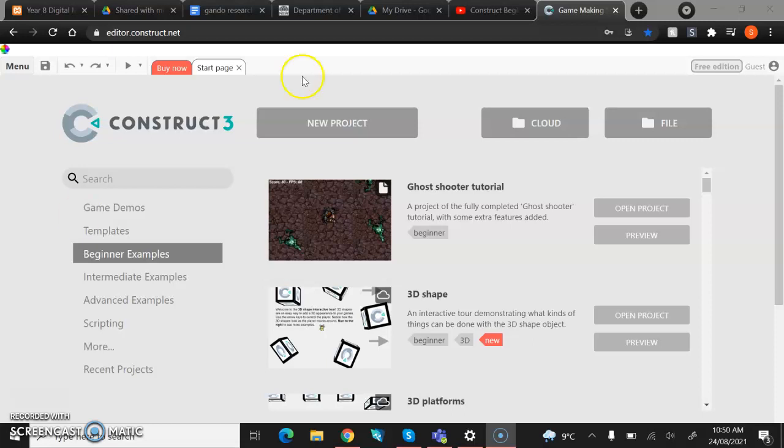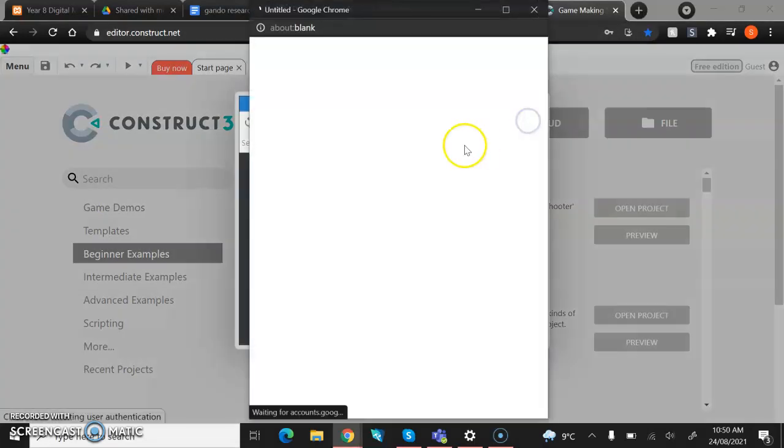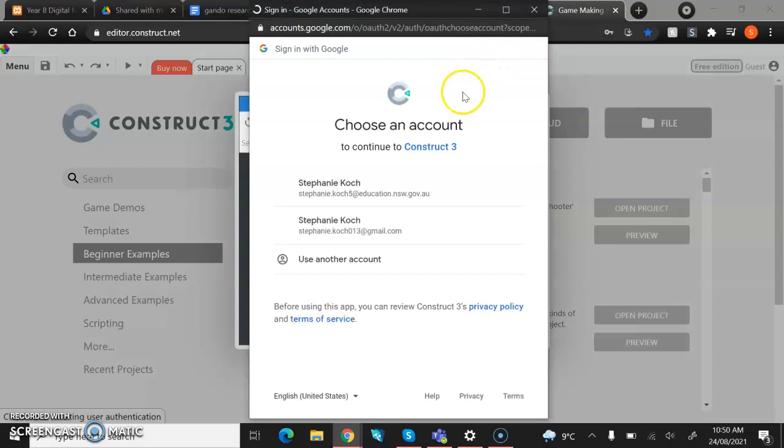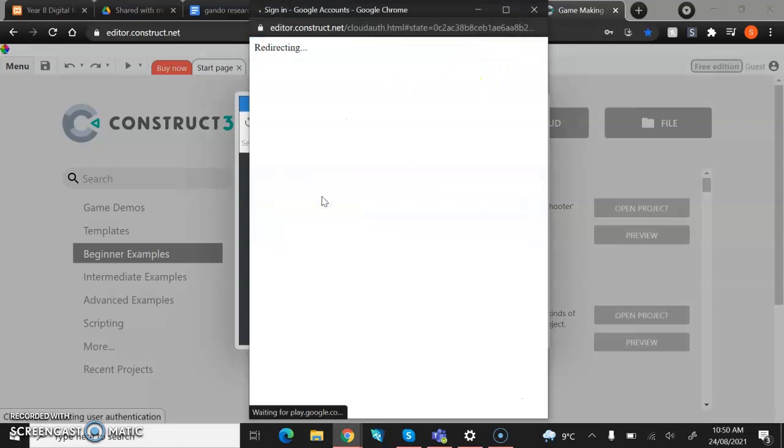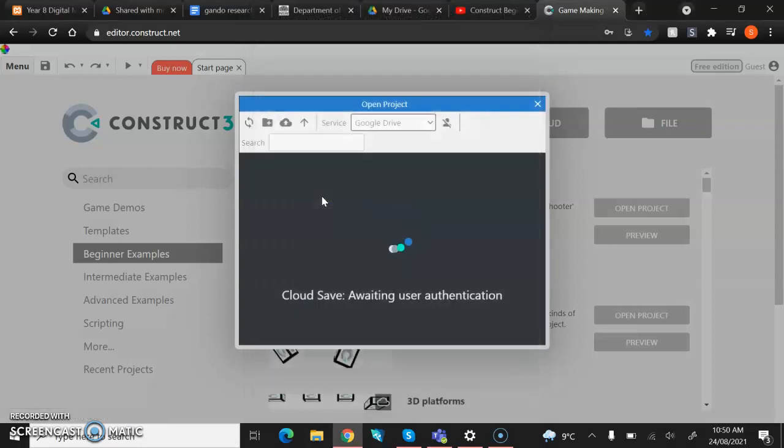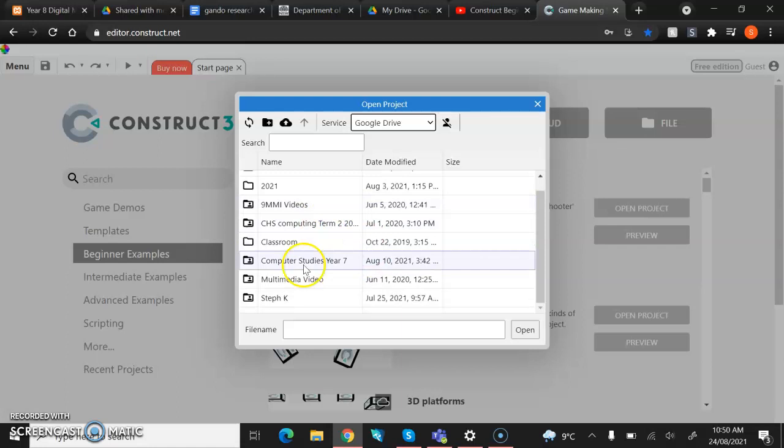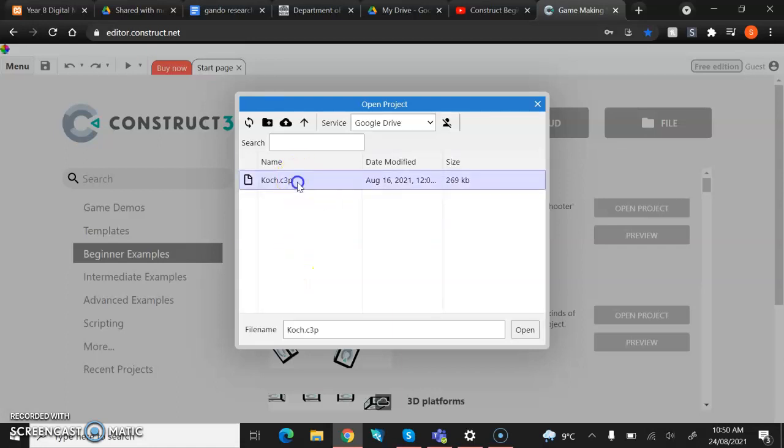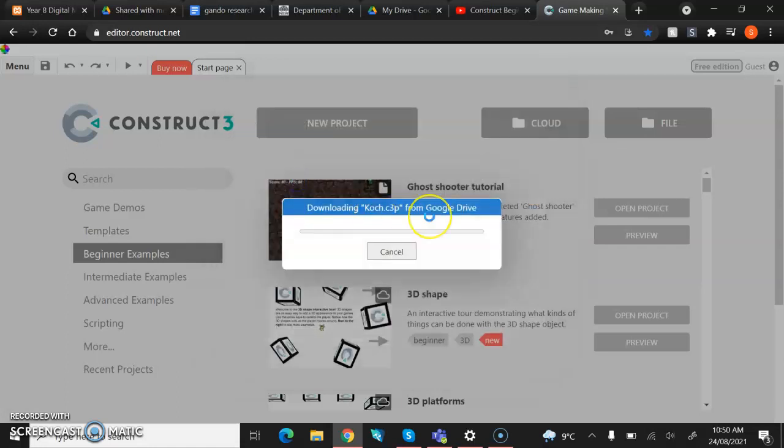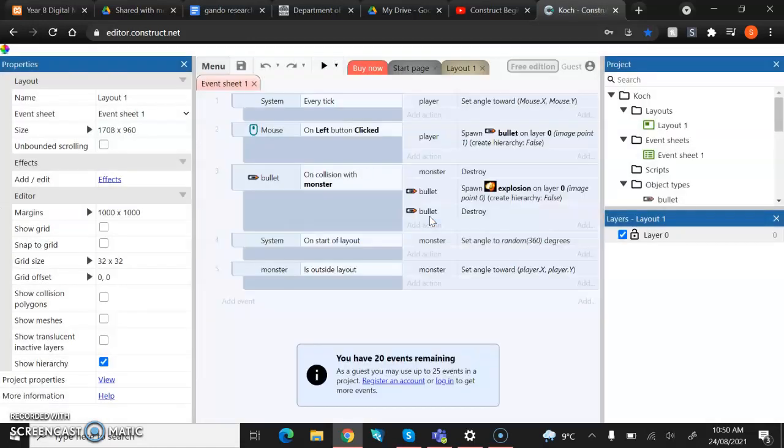So just starting off again, remembering that we're just going to open up, go to Cloud, sign into your Google account, and then get it to load and then find your folder. We're looking for the C3P file as always.